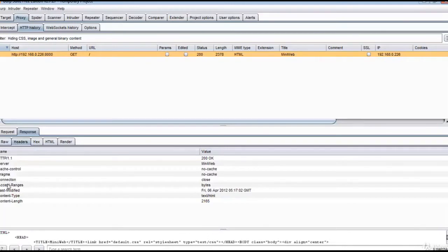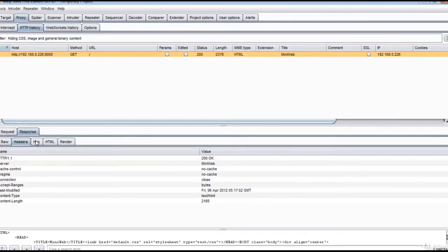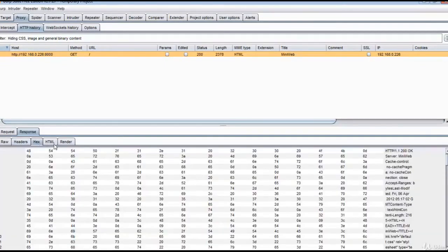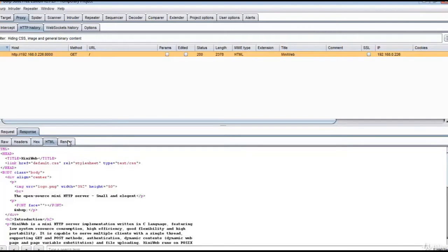You can read the headers. If any parameters are passed, you can view the Parameters tab as well. It can render the page and display the page.